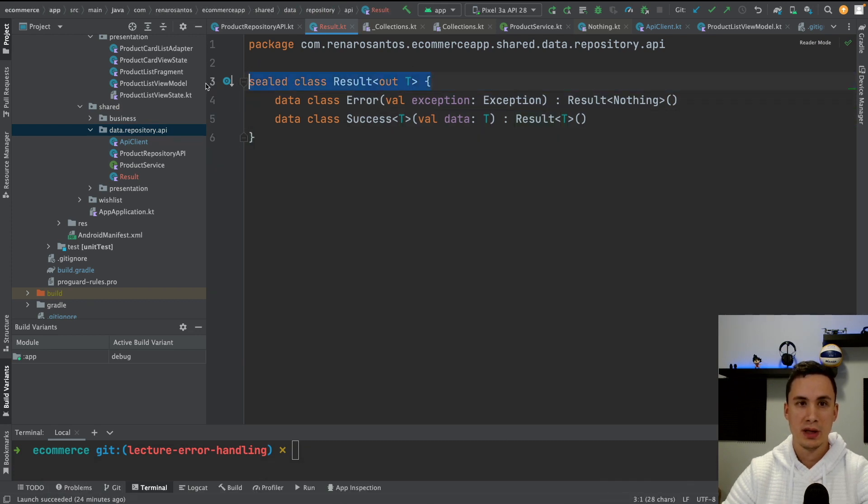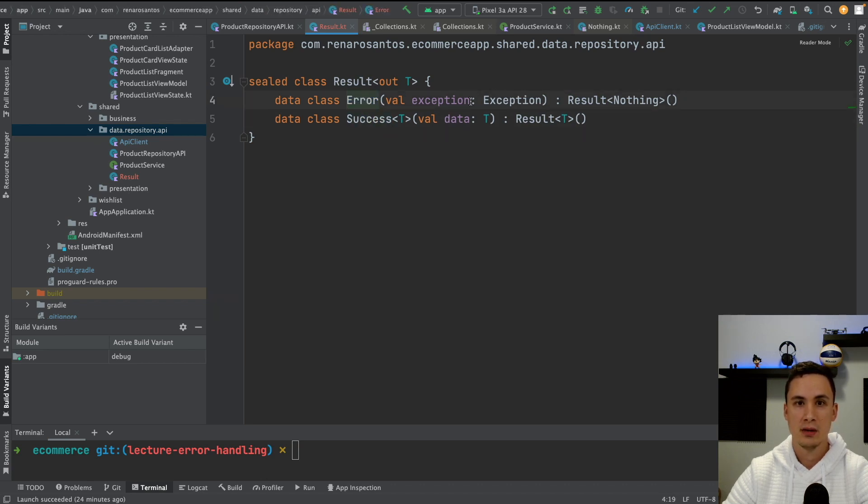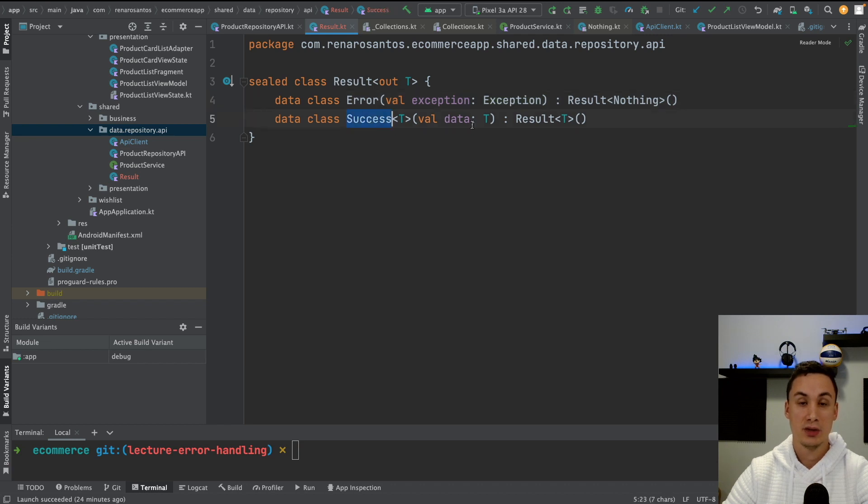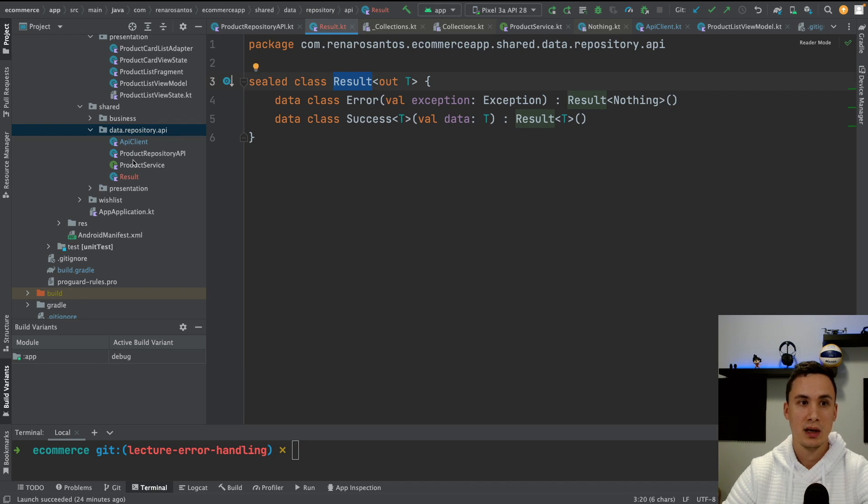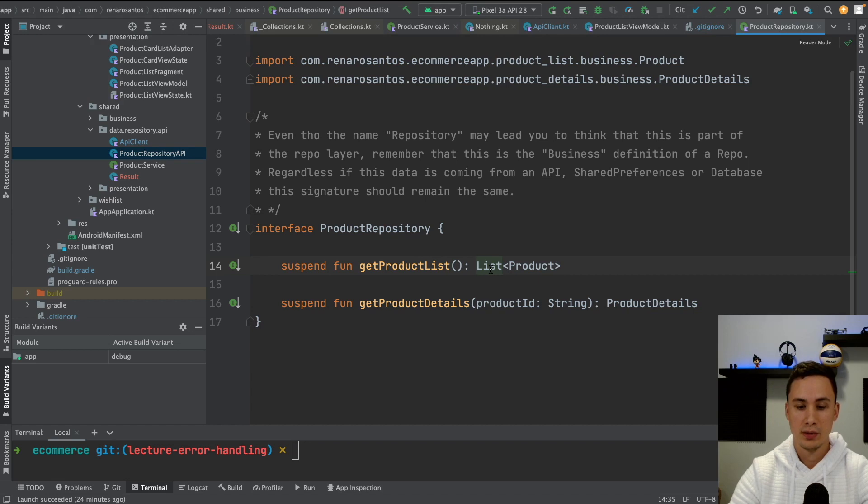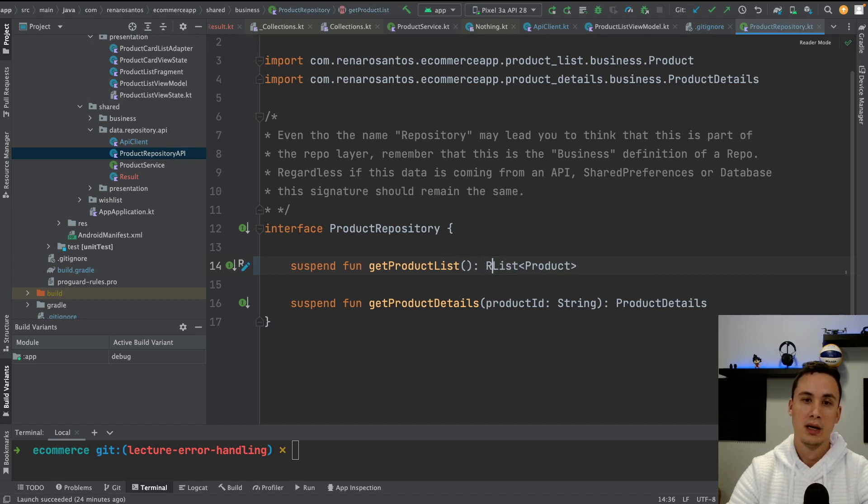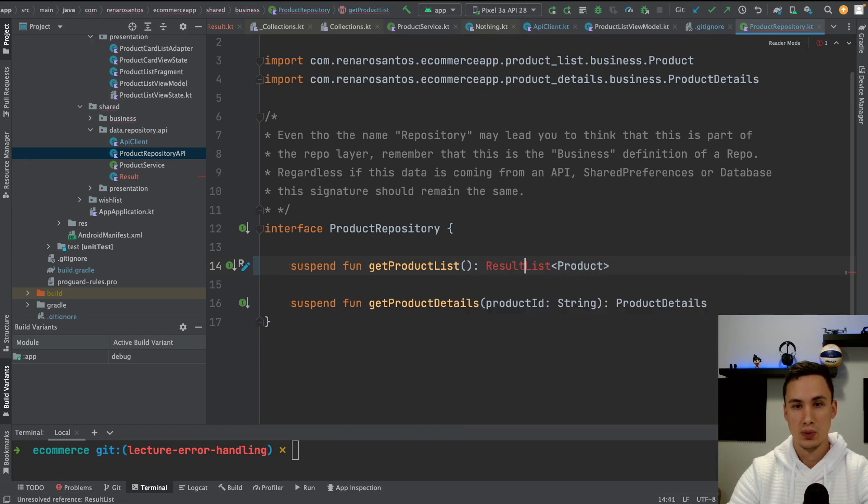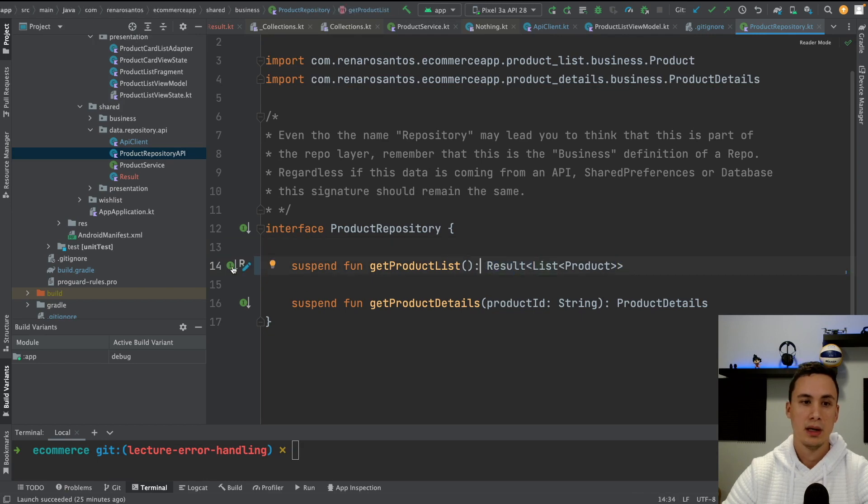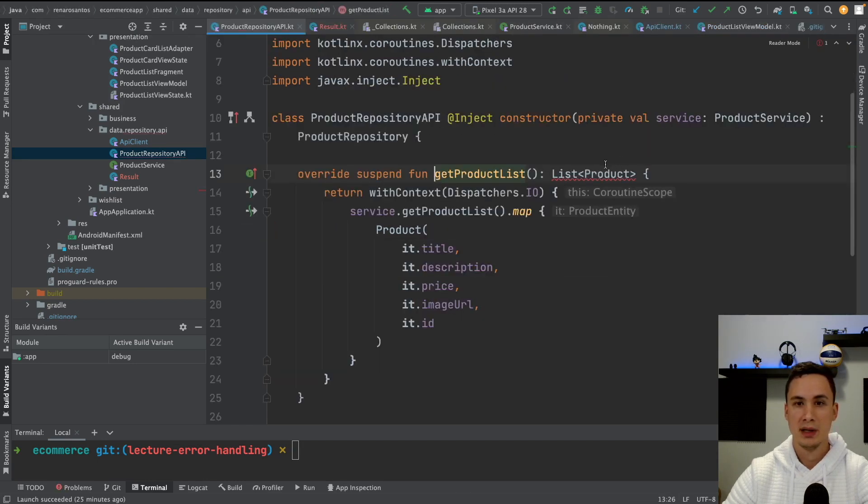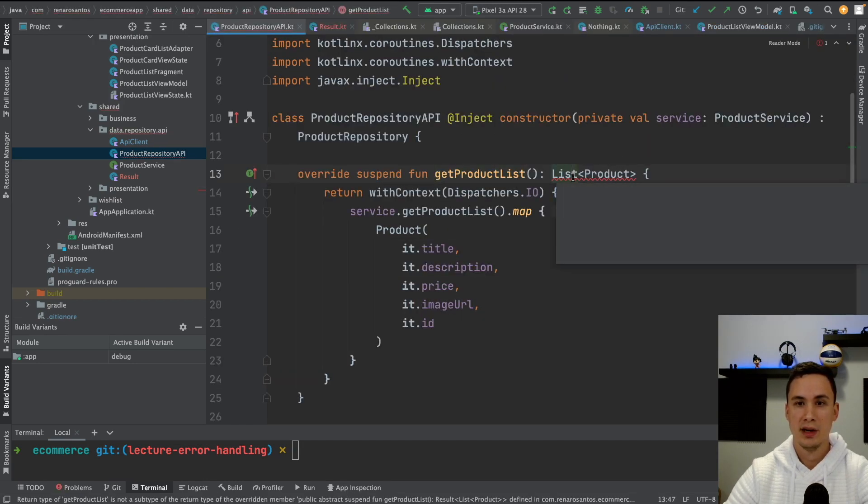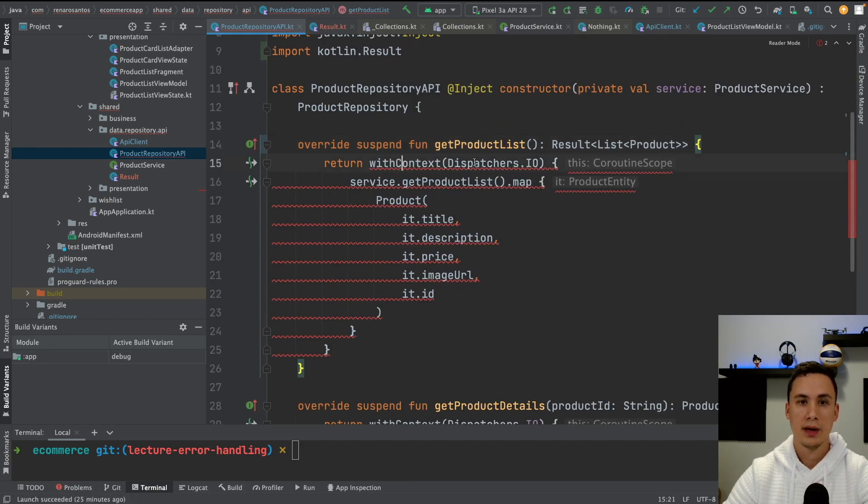So I hope this part is clear. We have a sealed class called result. And this result is going to either be a success or an error. If it's an error, I'm going to have an exception. And if it's a success, I'll have some kind of data. So now let's use that in our repository. And here we're going to say, okay, instead of returning a list of product, it's going to be a result. And this result, the type of this result is a list of product. Now let's go to our implementation. And here we have to fix it. So it's a result of list of product.